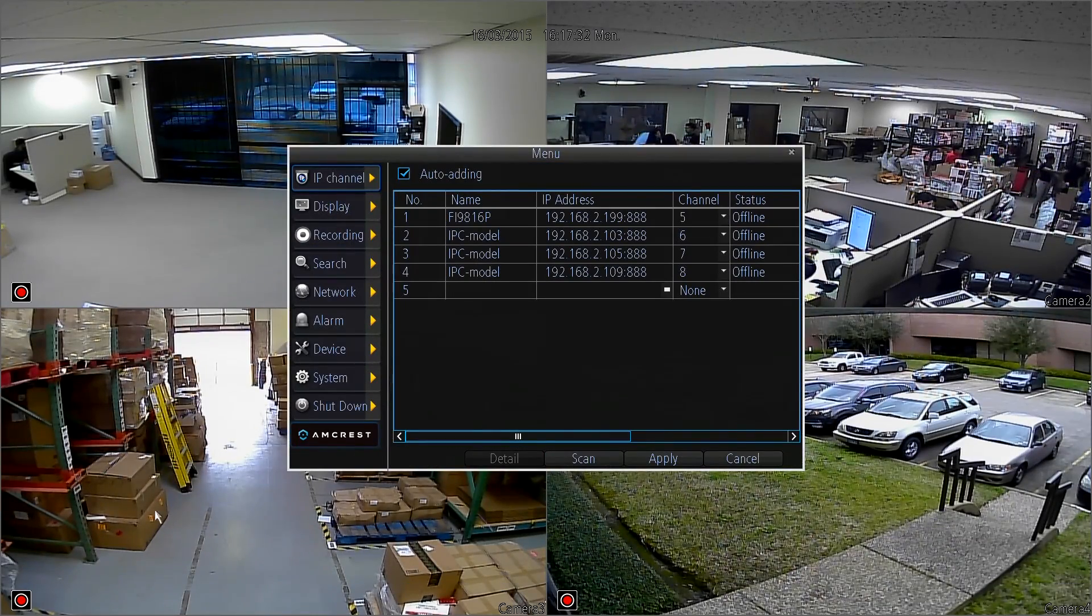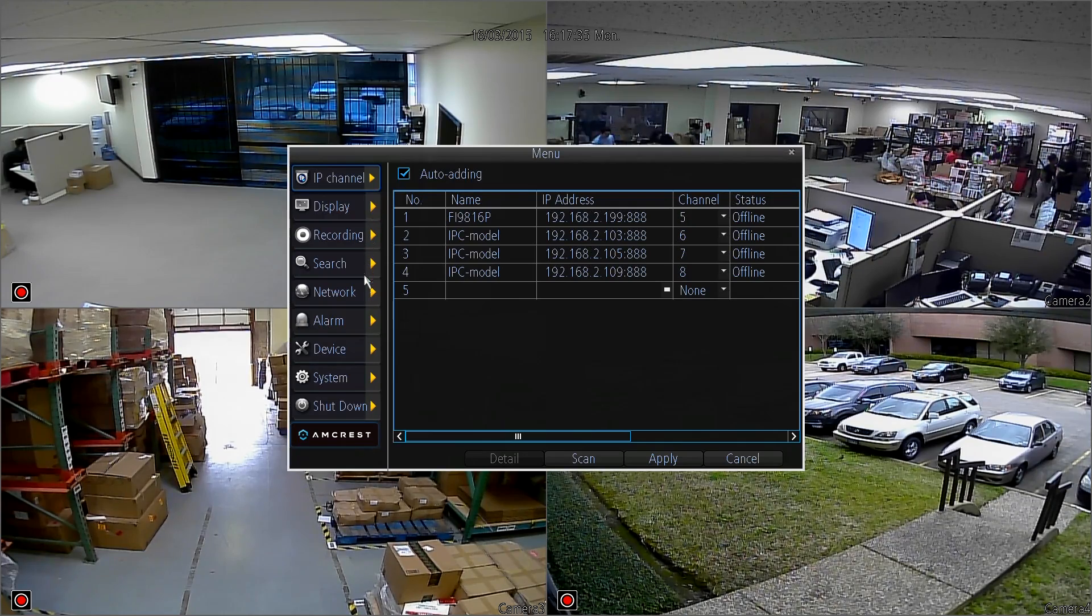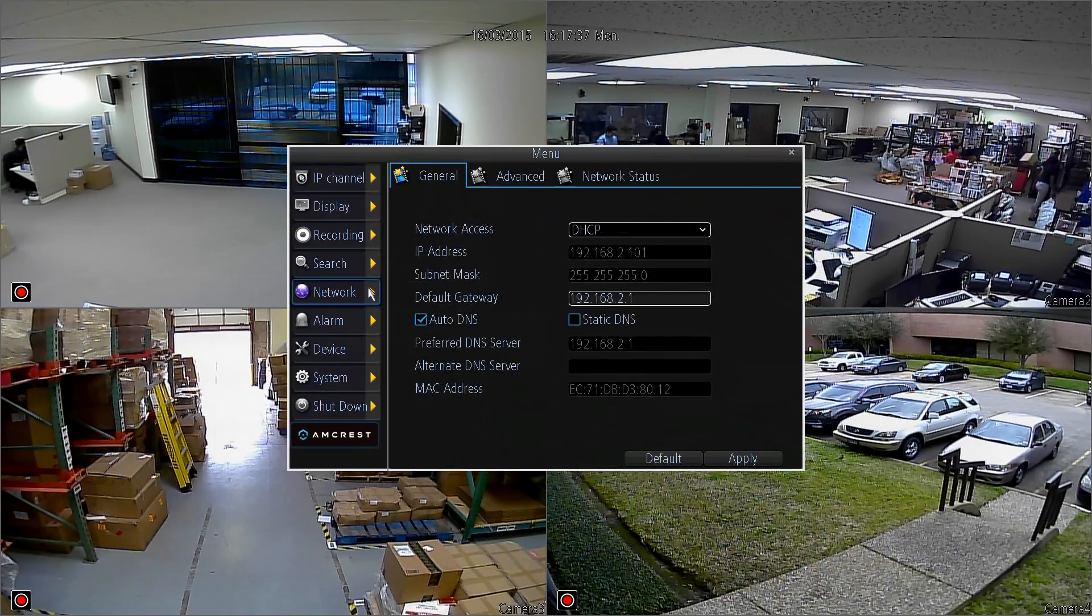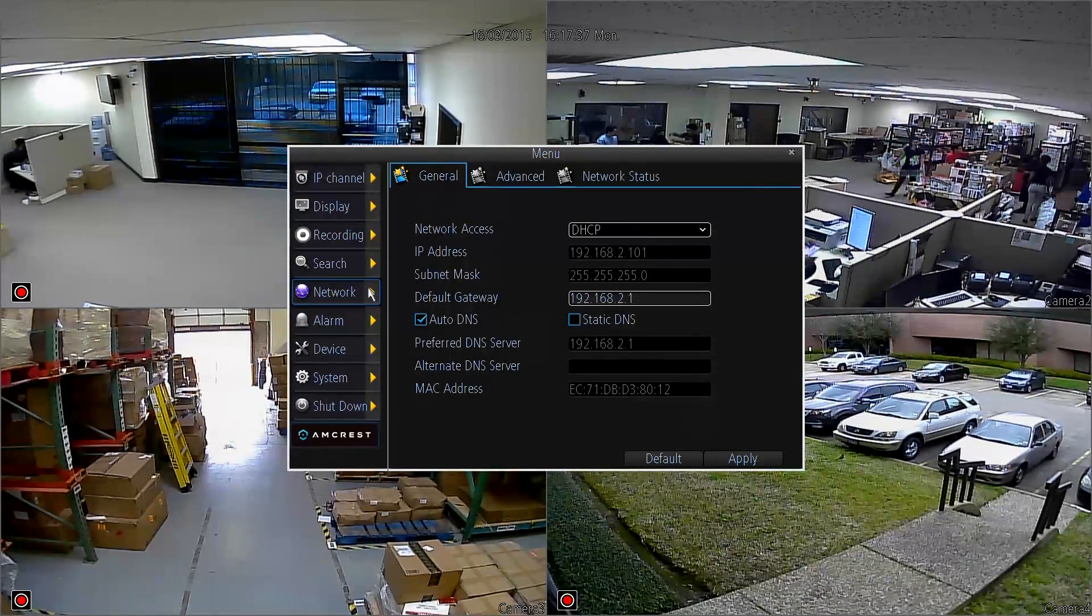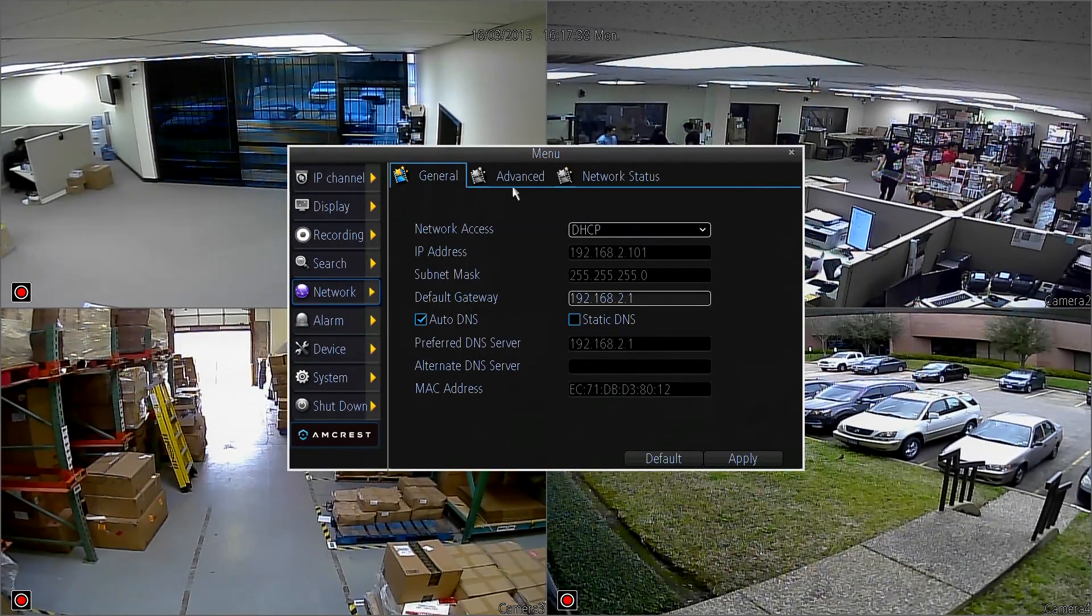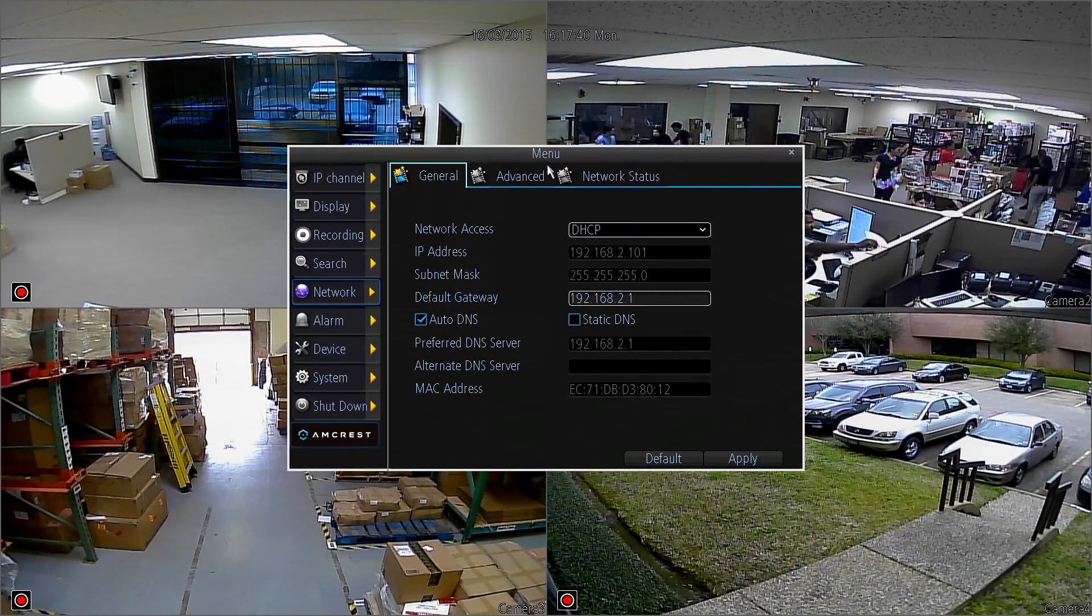Click on Menu and it starts us off on IP Channel. We're going to go down to Network and jump over to the Advanced tab.